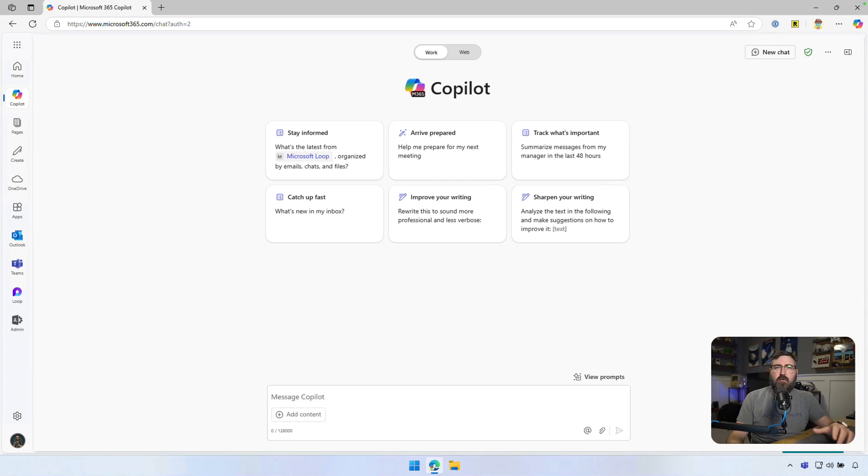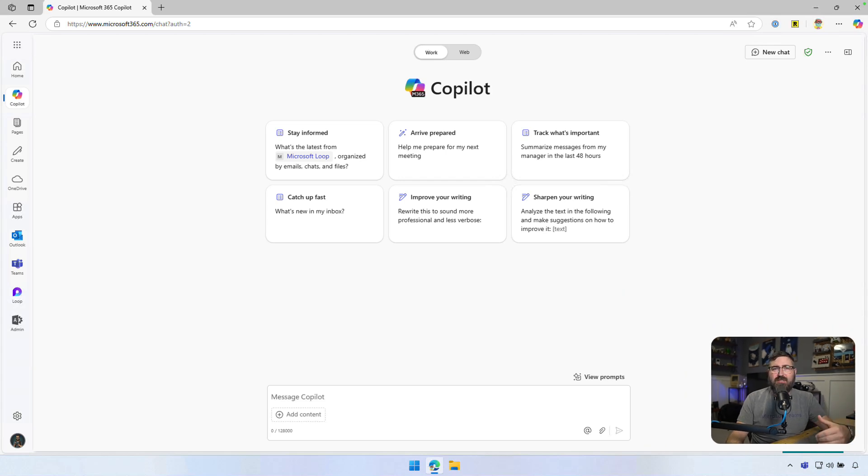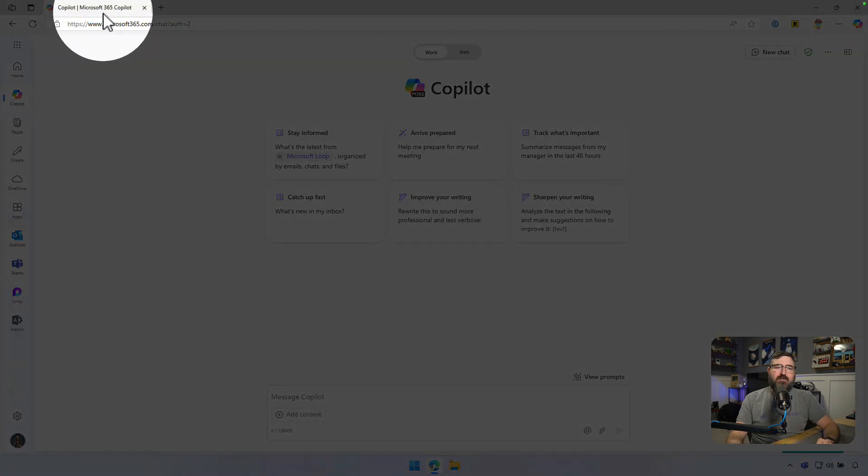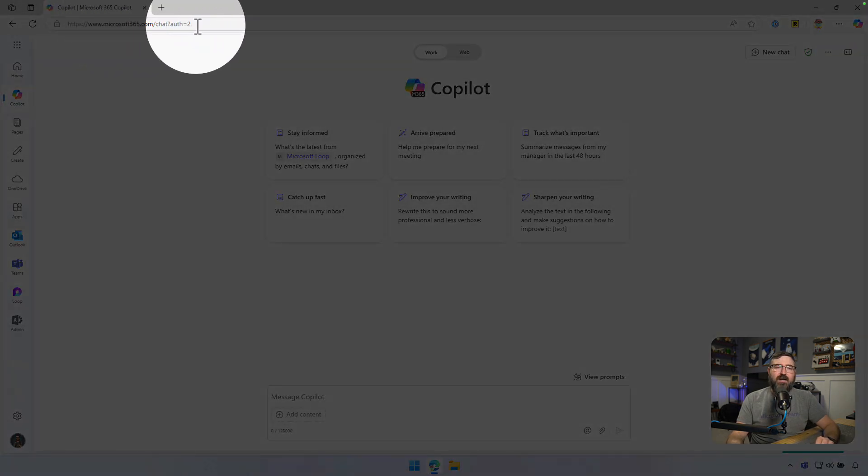All right, so let's get Copilot chat installed as a PWA. I'm going to show you how to do this in Microsoft Edge, but it also works in Google Chrome just fine too. First, we're going to head over to Microsoft 365 Copilot chat. That's at microsoft365.com/chat.